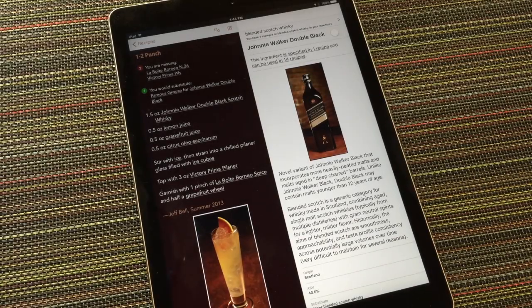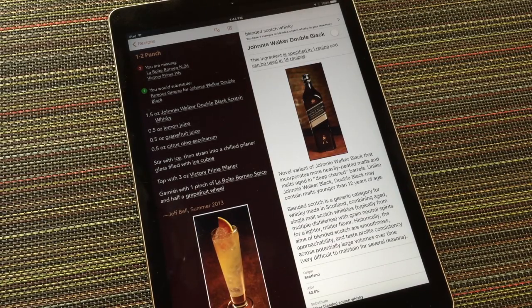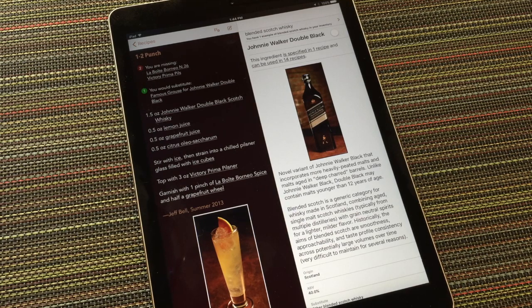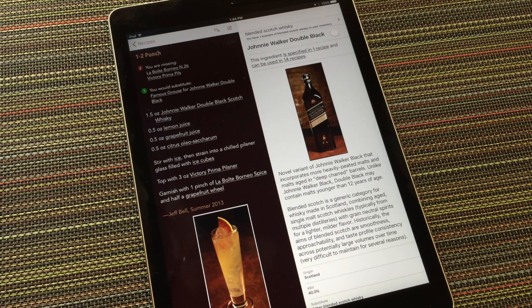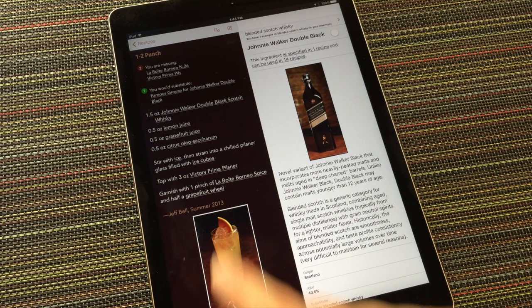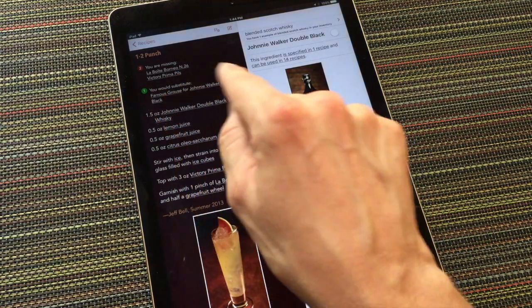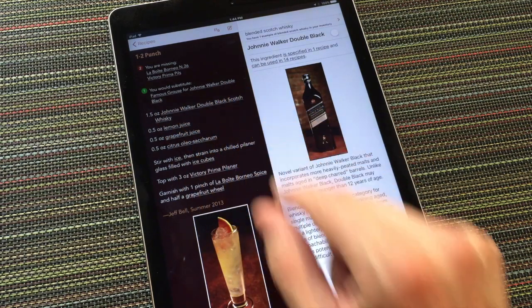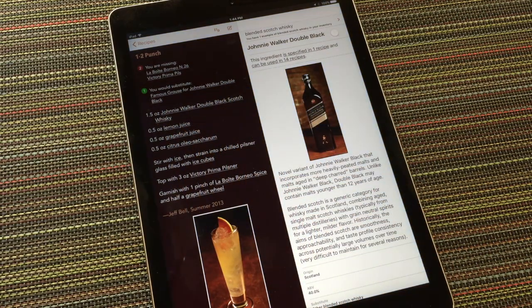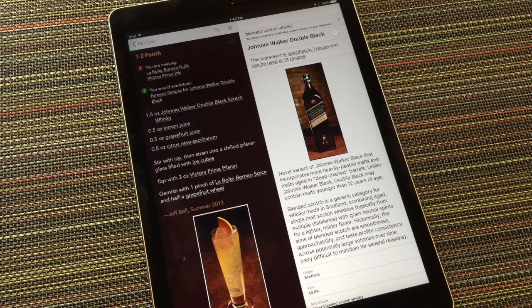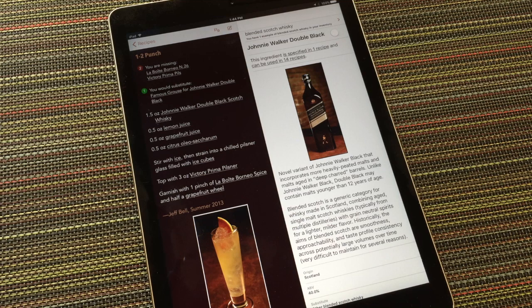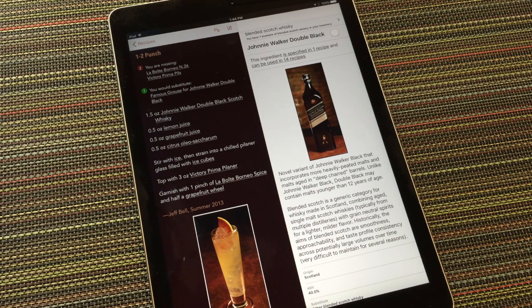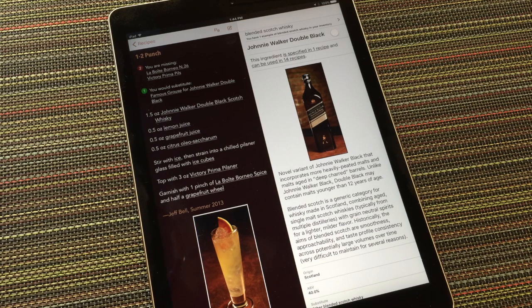The essential detail is that the app is going to do the right thing in this situation and show that I could make this recipe the one-two punch using Famous Grouse that I have in my inventory. If we go back and look at the recipe, that's exactly what's going on here. Whether I think it's actually a good idea or not to make this drink with Famous Grouse, instead of double black, is a matter of personal discretion. The app can't really make that decision for me or you, but it makes the option available.